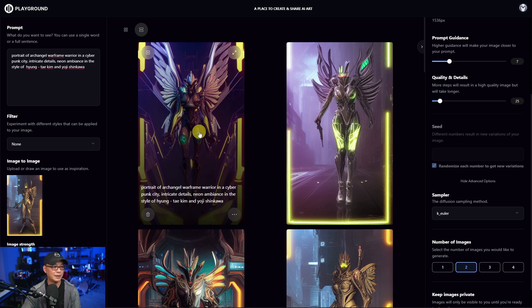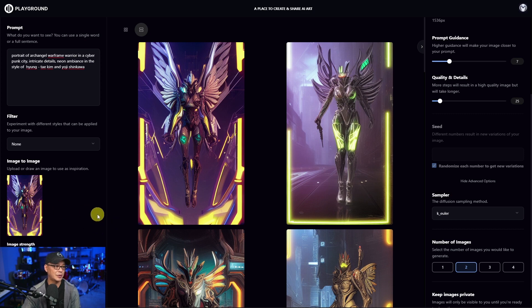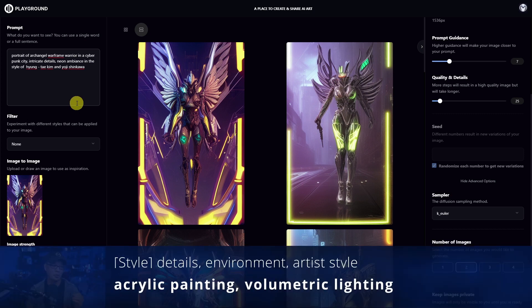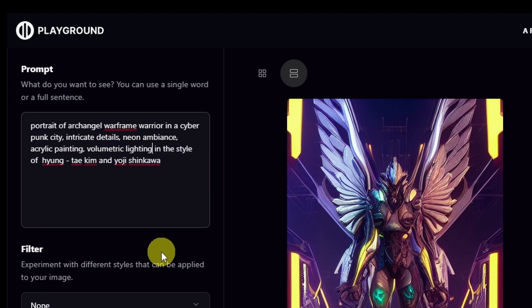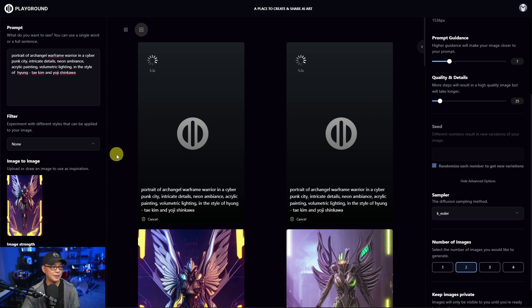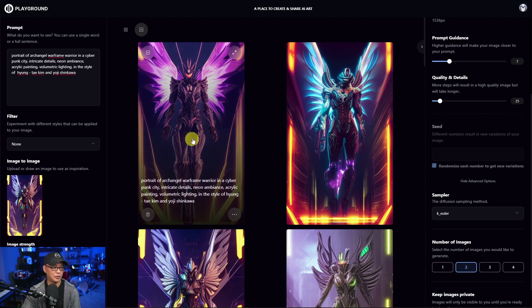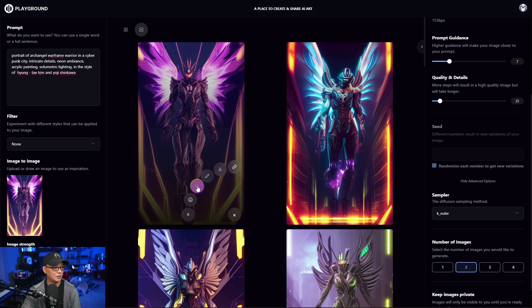I really like what's happening with this one, so we're going to swap this out and use it as our image to image. We're getting closer to the look that I'm looking for. I do want to give it sort of a painted look and a bit more lighting contrast. So let's add 'acrylic painting' and 'volumetric lighting'. I'm going to generate two more images and see what we come up with. This is kind of the image I was really looking for — this is very close. So we're going to use this for image to image.